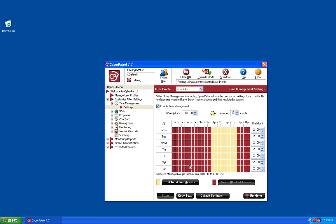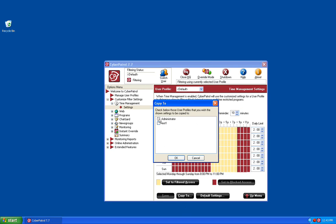Once you have the time management settings configured, you have the option to copy these settings to any of your other Cyber Patrol users. To do so, click on the Copy To button at the bottom and select which user accounts you would like to copy these settings to.